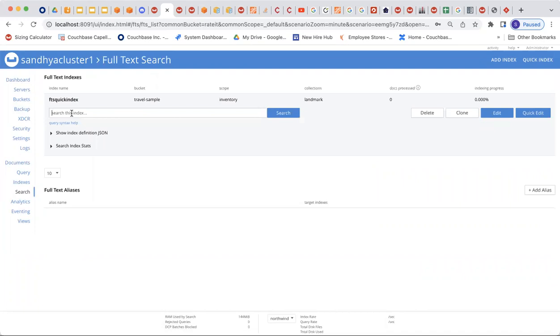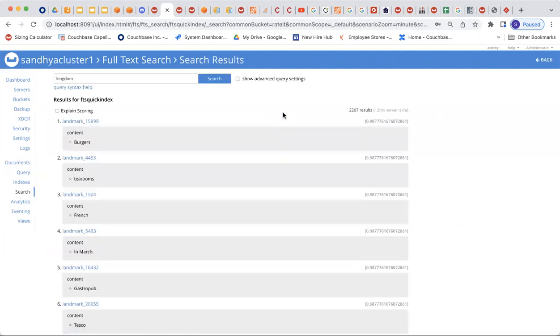So in my content field, I know that there is a particular word available. I'm going to say, let's say kingdom. And I know that in my content, it is available. So when I do that, it's going to show me all of the columns where the kingdom field is specified.